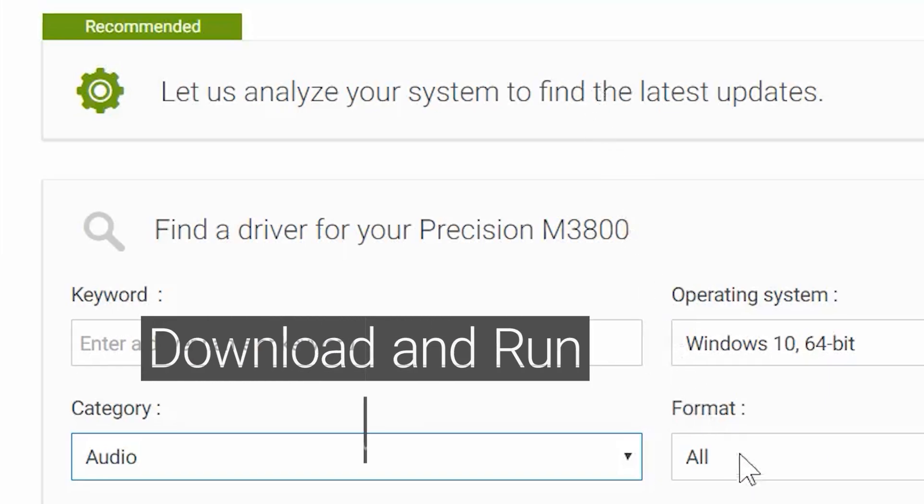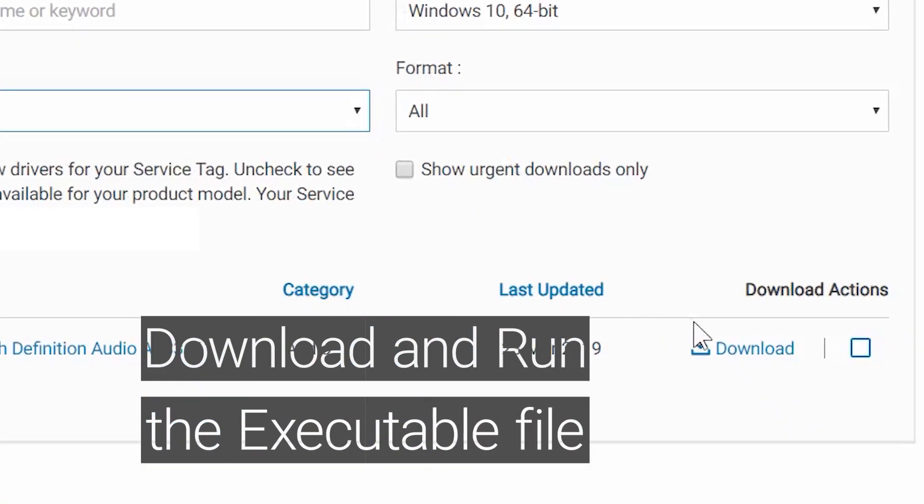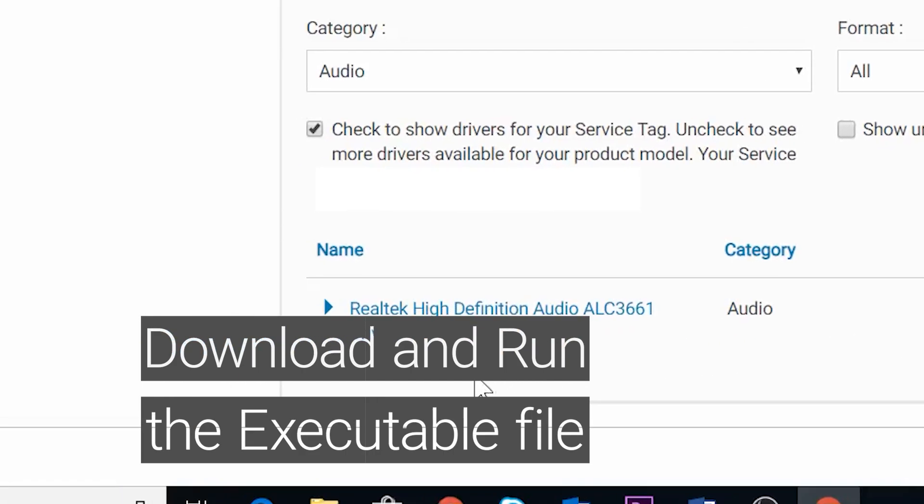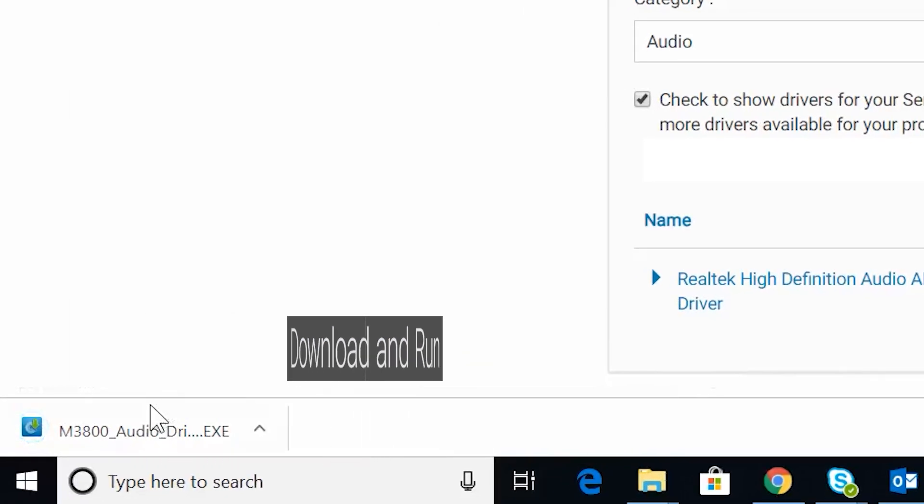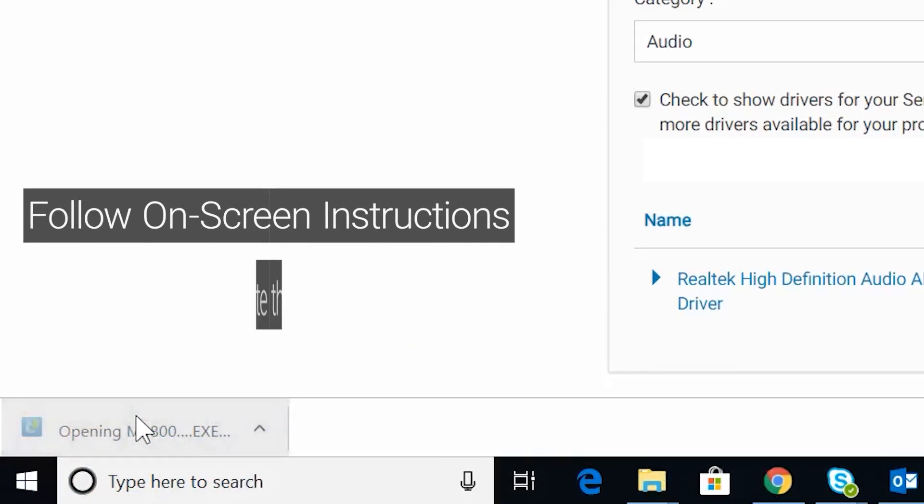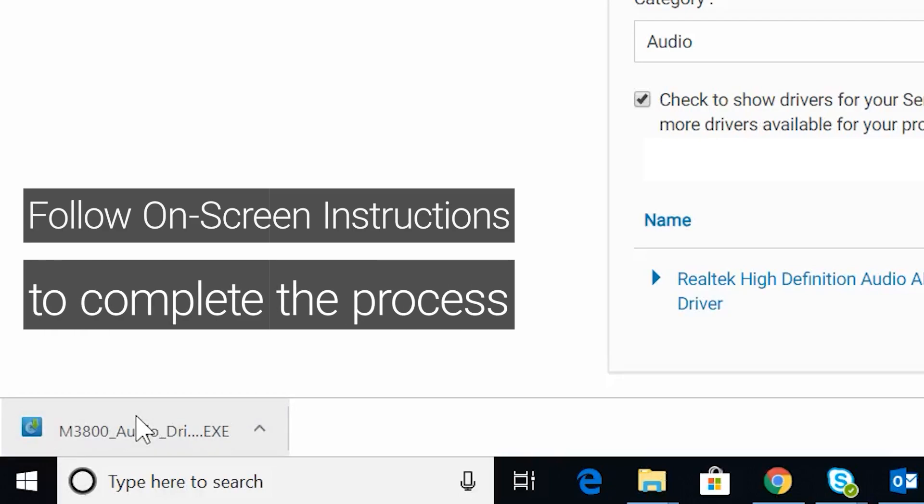Download and run the executable file. And follow on-screen instructions to complete the process.